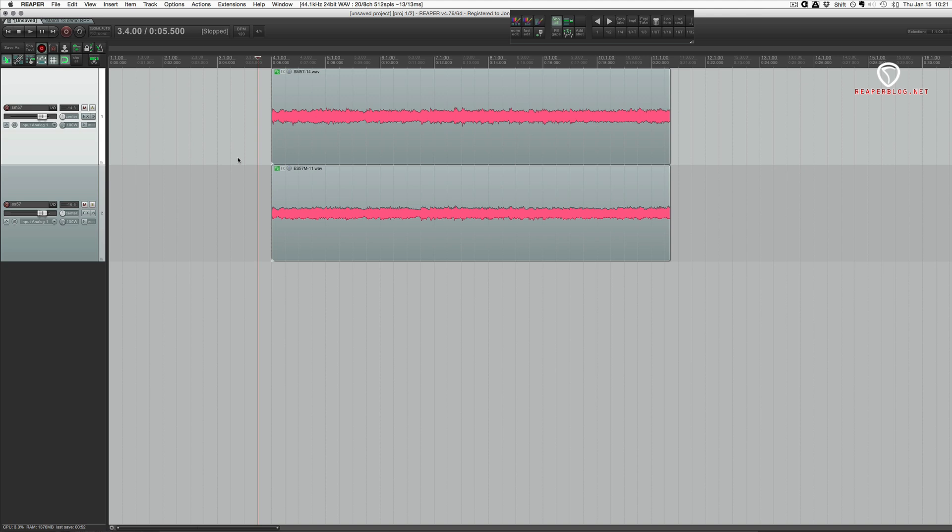So I'm going to show you a trick to really zoom in and see the waveforms and how they are stacking up and if they're in phase and out of phase.